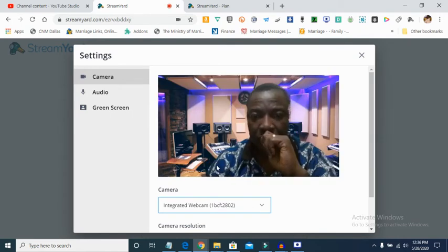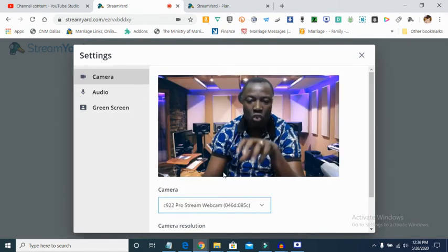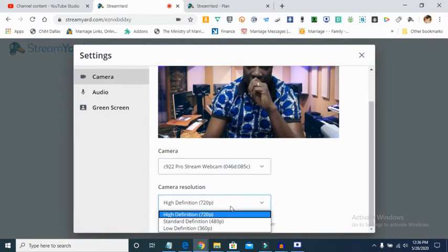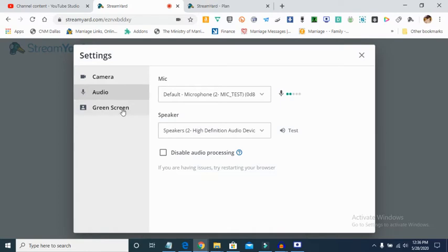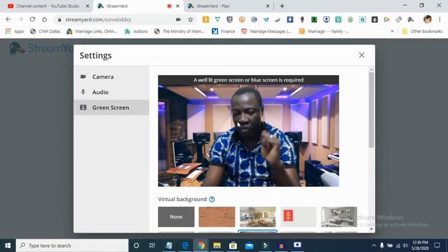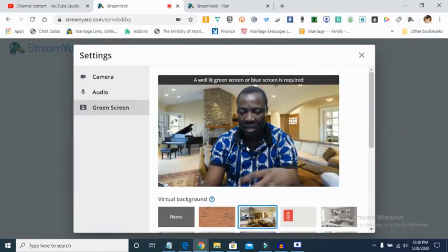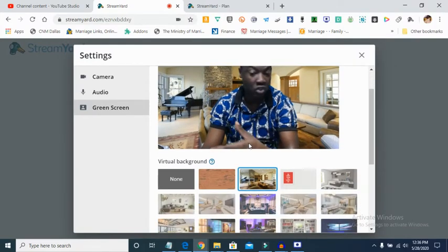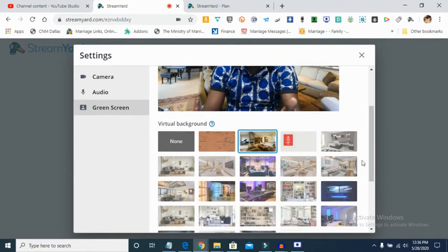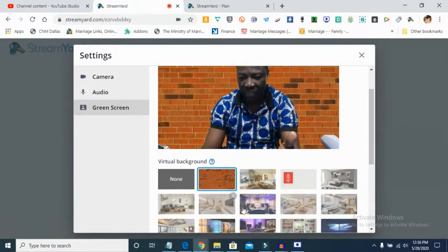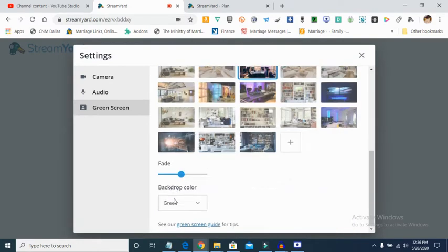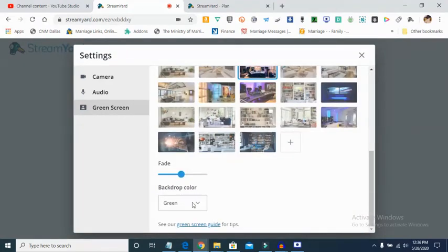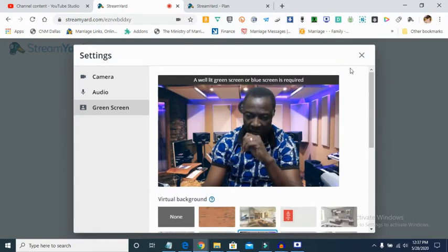You can change your camera — right now I'm using a webcam, but I can switch to my laptop camera. The resolution here is 720p, which is high definition. You can also choose your audio source. If you want to use a green screen, put a green cloth or blue cloth behind you and you'll be able to select a background image of your choice — this feature works on the free version too.